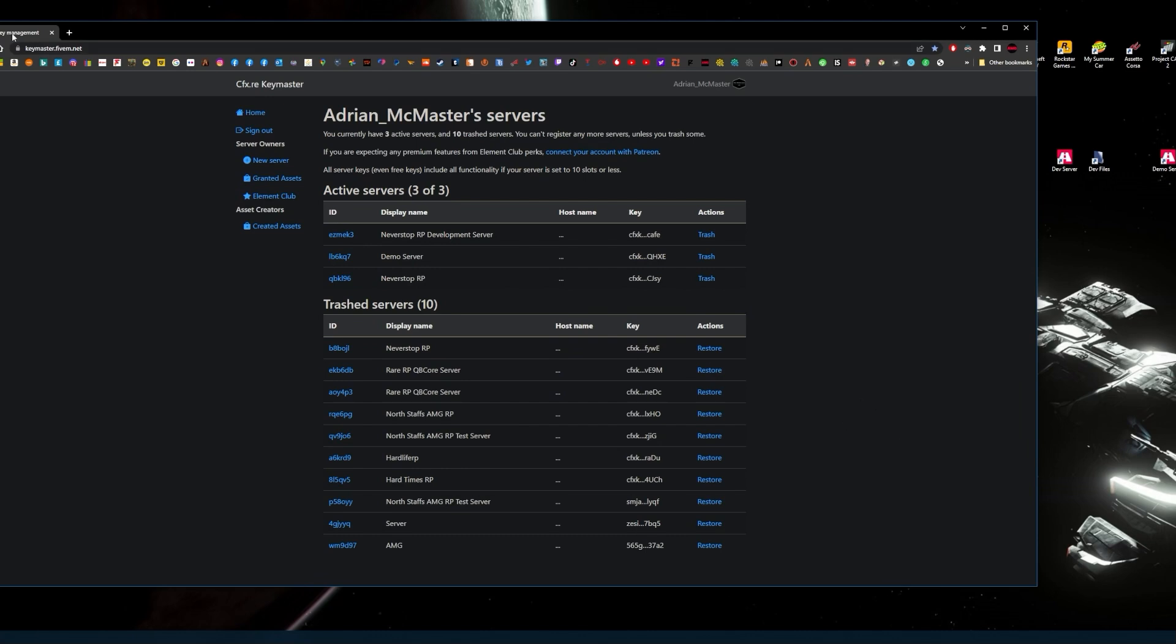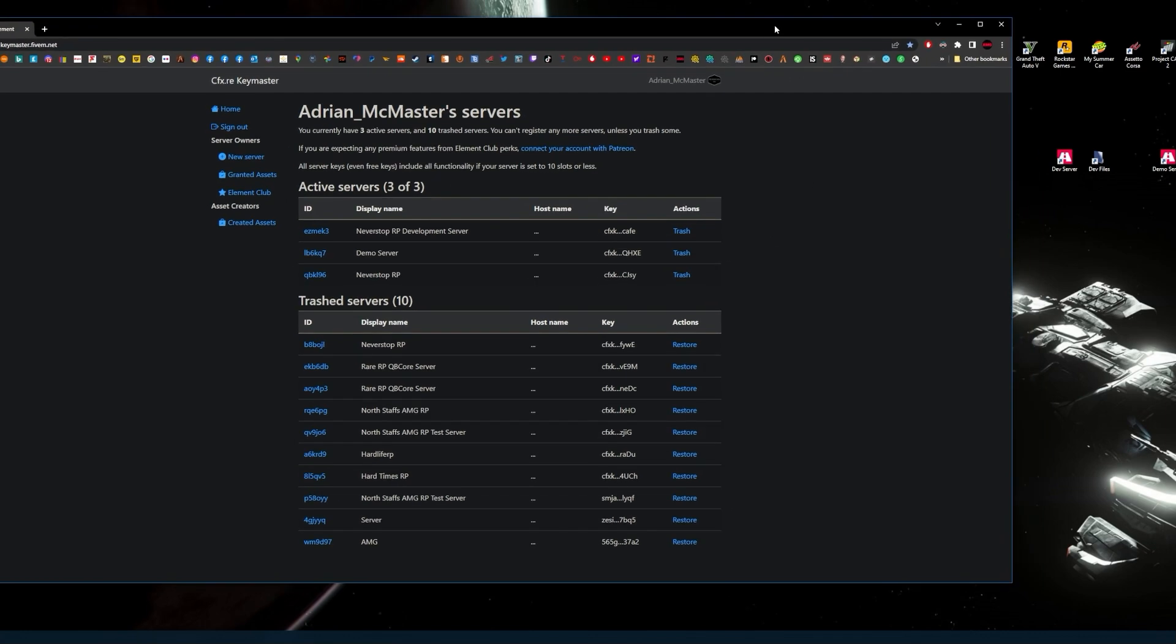When you've done that, you want to go to your Keymaster account to get your license key. You are allowed up to three license keys. I've got one for a development server, demo server, and the main server. That's all you're allowed. They used to allow more keys at one time but reduced that because of people sharing keys.